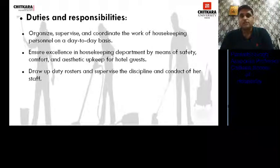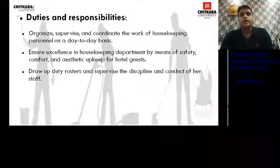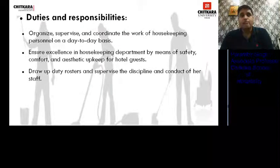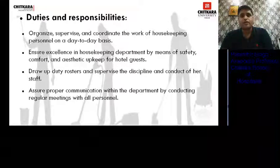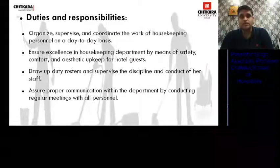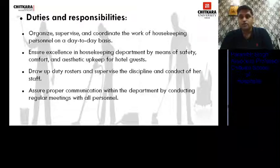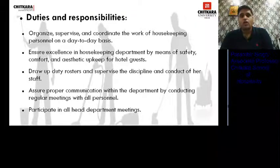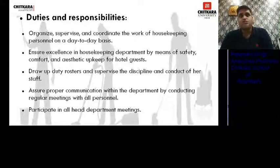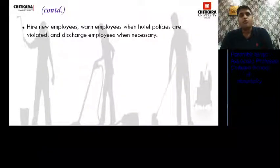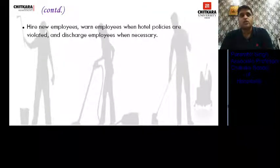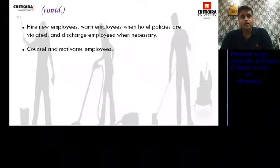He ensures his staff is properly disciplined and completes work on time. He assures proper communication within the department by conducting regular meetings with all personnel. He participates in all head of department meetings with the GM or HODs. He hires new employees and discharges employees when hotel policies are violated or when necessary.